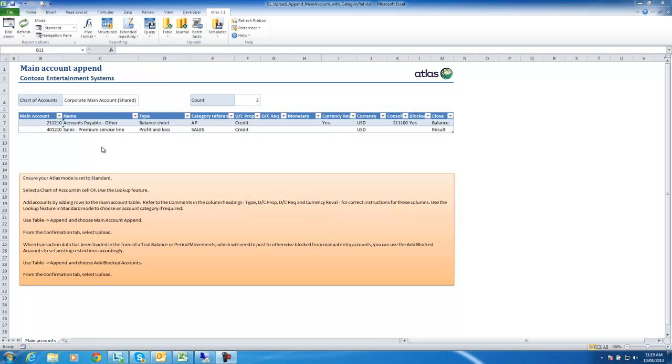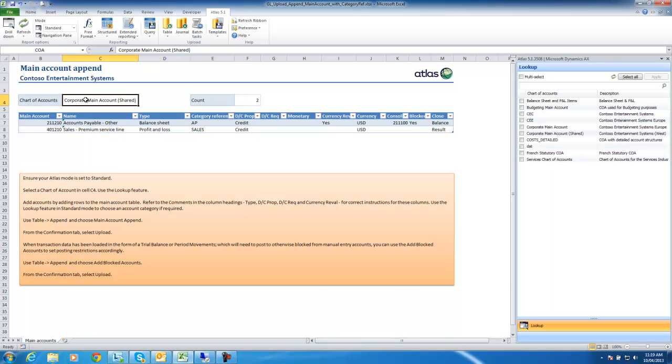Firstly, I'm going to select a chart of accounts. In this case, I'm going to choose the shared chart.